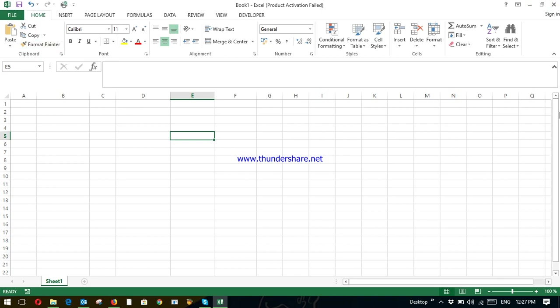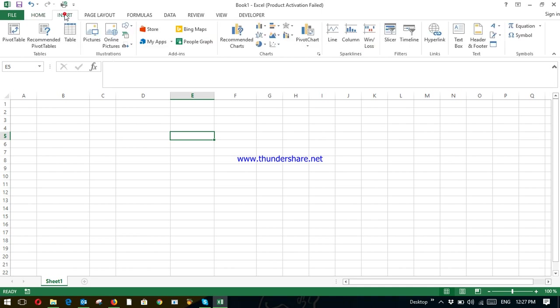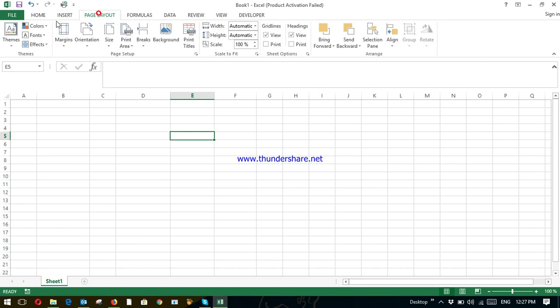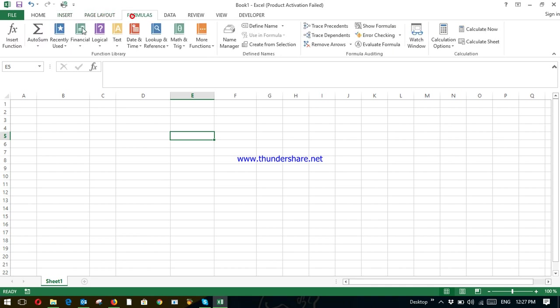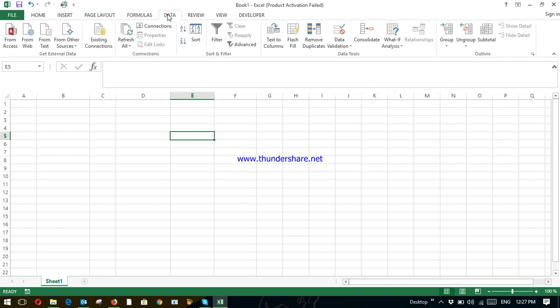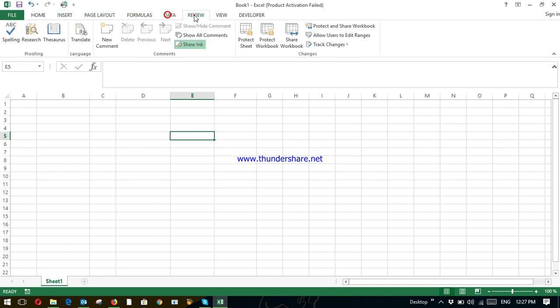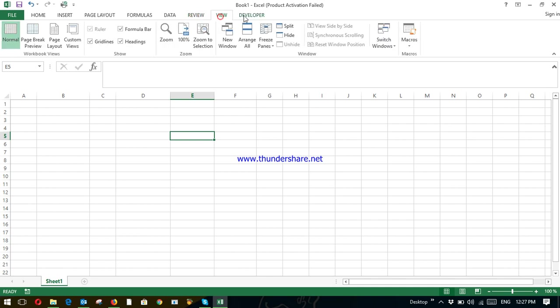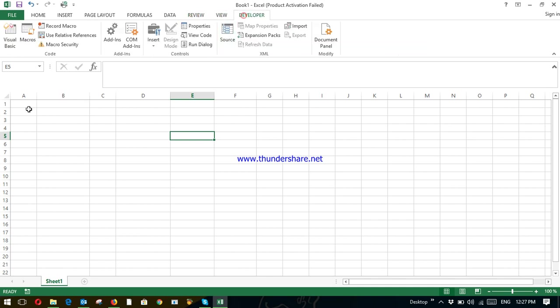This is the home page of Microsoft Excel and these are the features of the home page. This is the insert, these are the features, page layouts, formulas, data, review, view and developer.